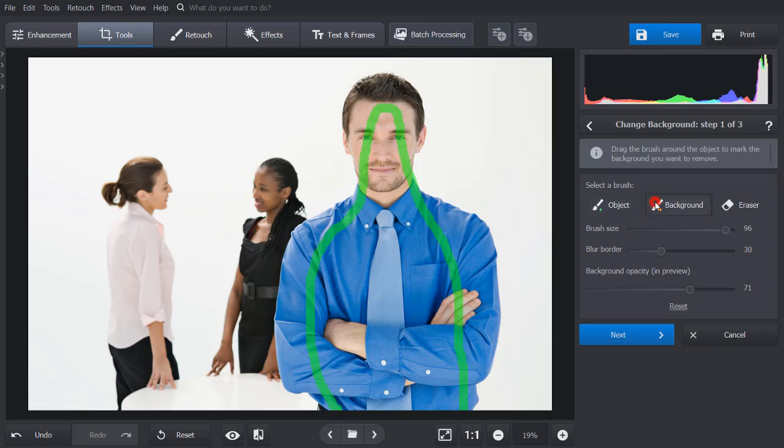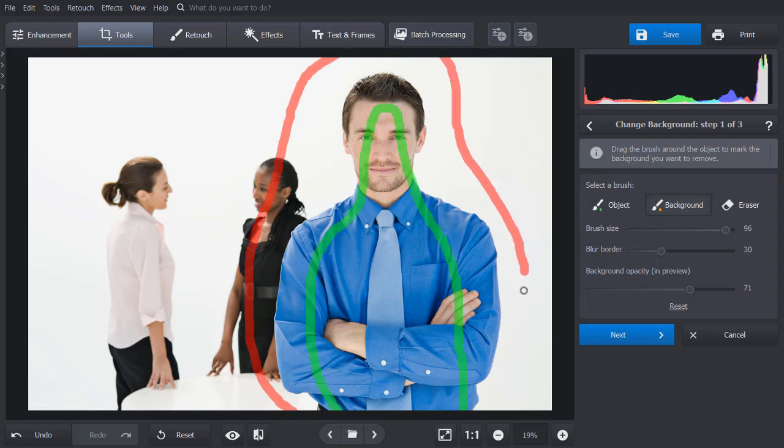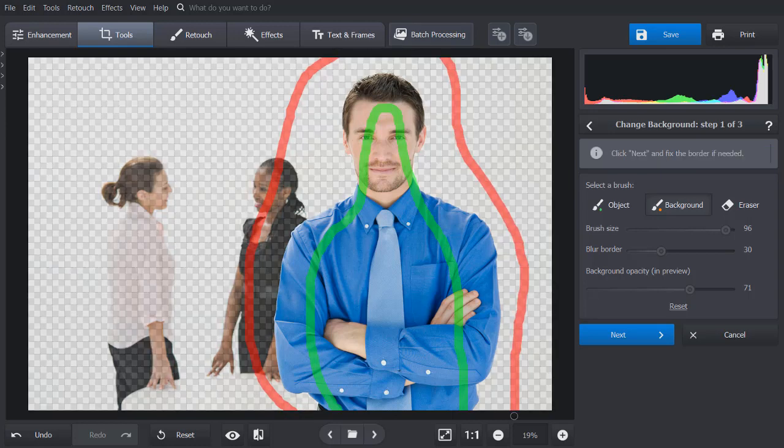Then, pick the red brush and mark the background. The software will automatically remove the picture backdrop. Click Next.